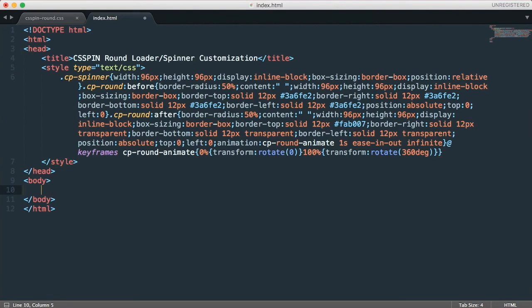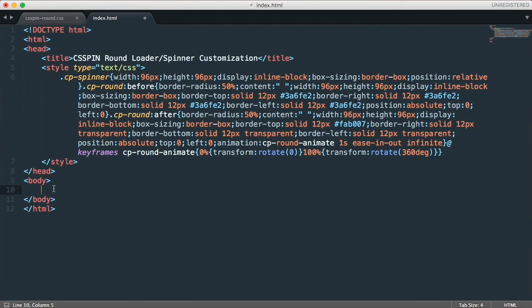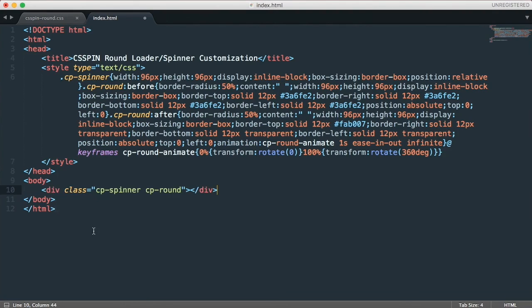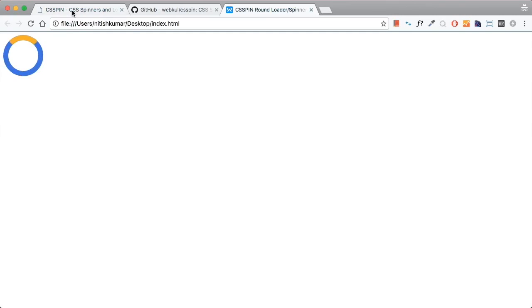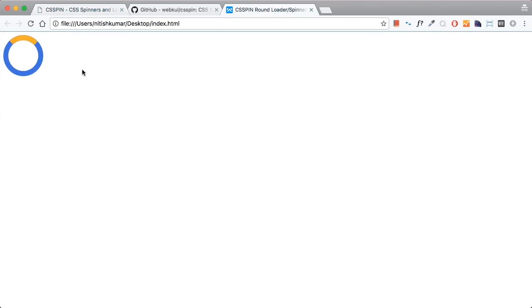And here we can just go to the demo link and copy the exact code. That is obviously single HTML element. Just saving the file and open my browser to preview this. So here we go. It is fully customized version of the round spinner which comes in CSS pin library. You can have a check. It initially appeared like this but now it has been customized to this. Thanks for watching and customize and use CSS pin.